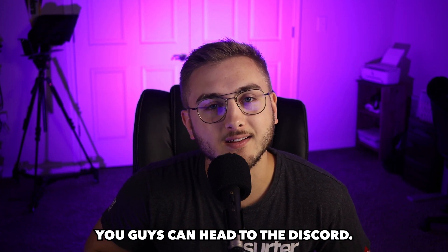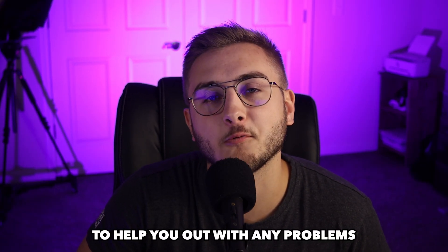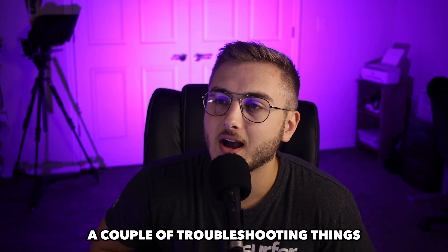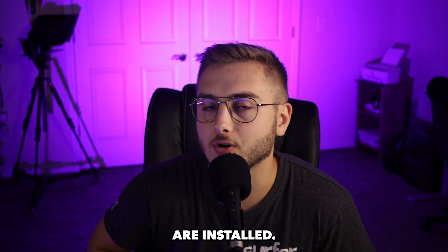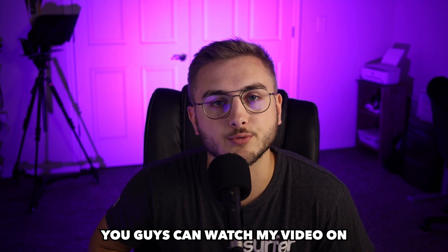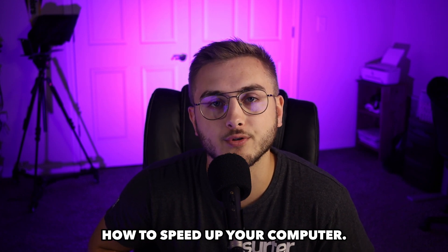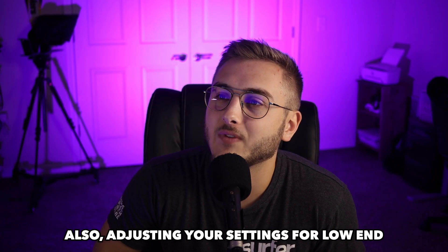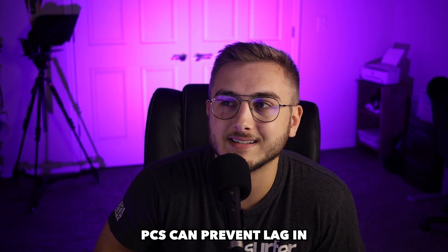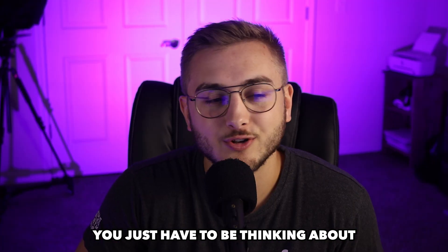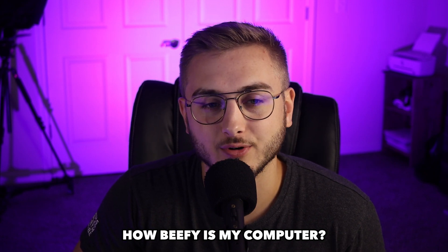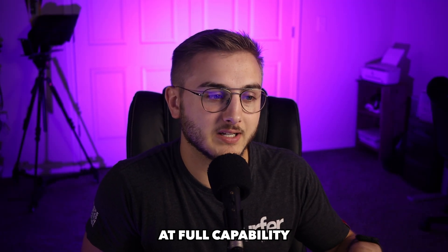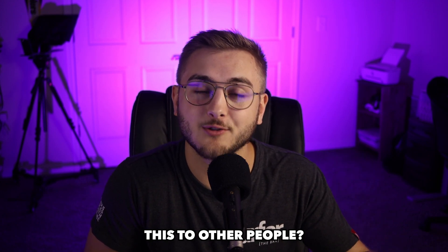To end off this full tutorial of OBS, you guys can head to the Discord. If you guys have any troubles, me and the team would be more than happy to help you out with any problems that you come across. A couple of troubleshooting things that I just wrote down here: ensure that your latest drivers are installed. You guys don't know how to install your latest drivers, you guys can watch my video on how to speed up your computer. I'll leave that also right up at the top. Also, adjusting your settings for low end PCs can prevent lag and dropped frames inside of your game. You just have to be thinking about how beefy is my computer.